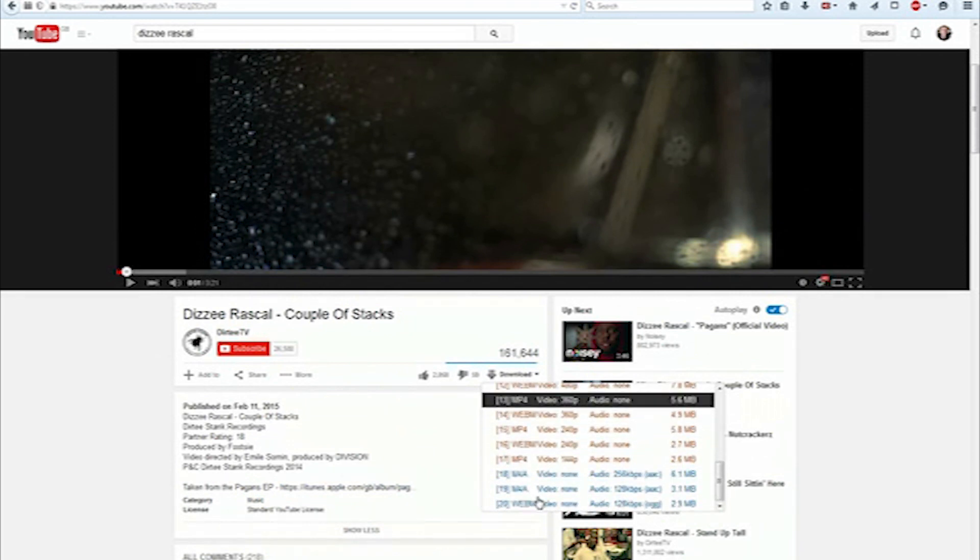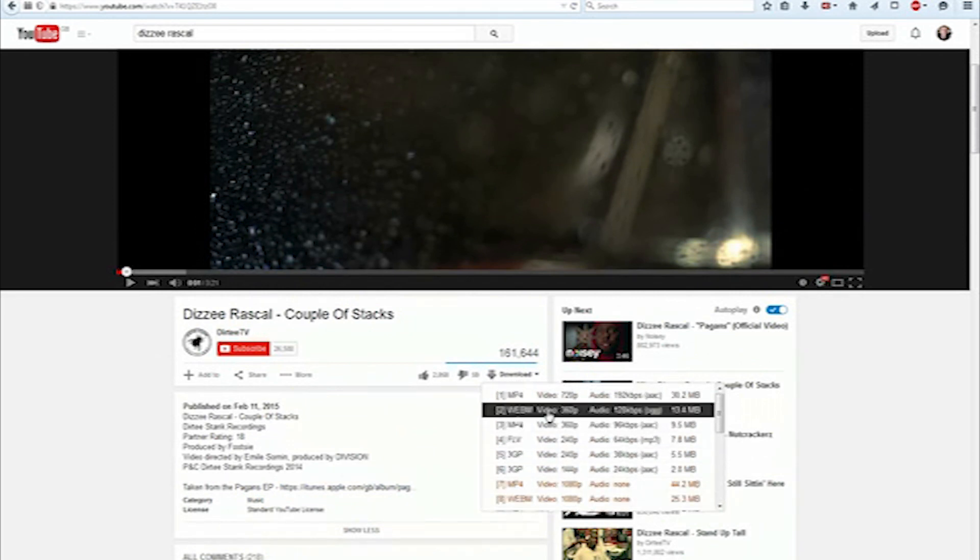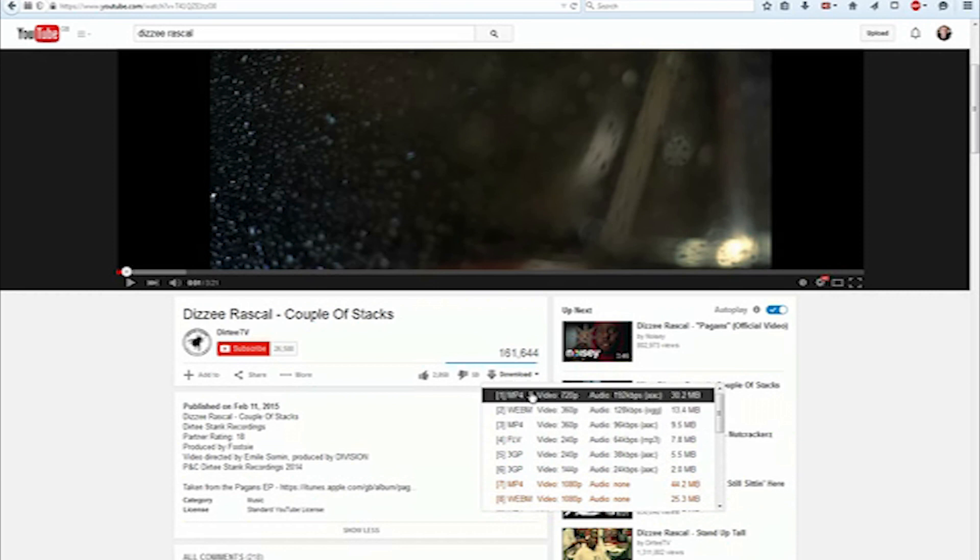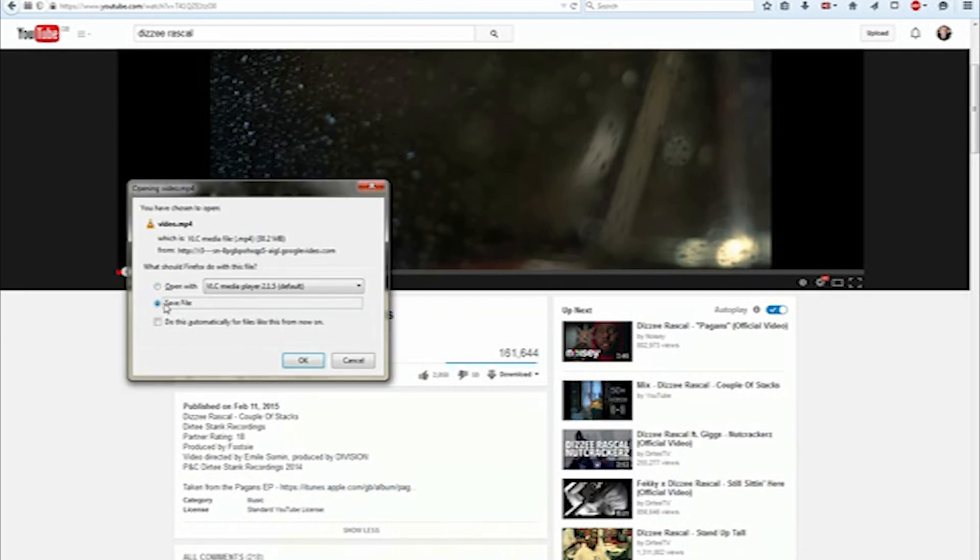All the different types of formats that you want. So obviously because of my hard drive size, I'm going to click MP4, the biggest quality, 30MB. So all you do is click on this and then it will come up with open with or save file. So you click save file and then OK.